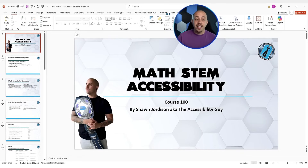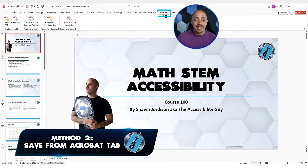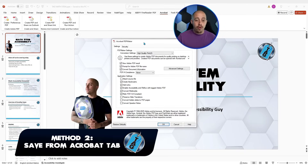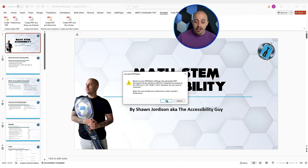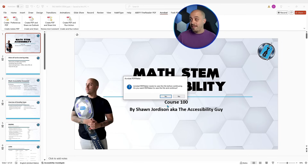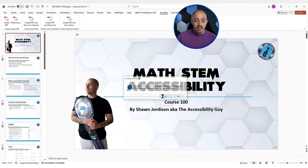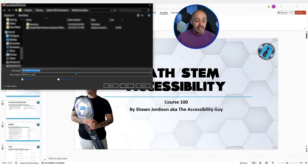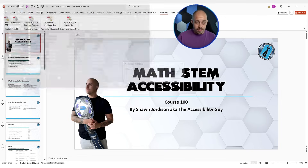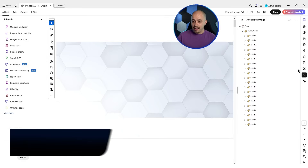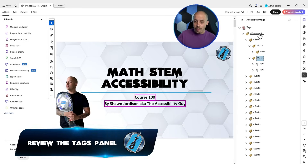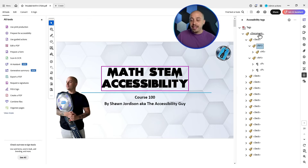Let's check out a different conversion technique. We're going to select the Acrobat tab and select Preferences. Basically we can choose what we want to have converted over to the PDF. We're going to now create the PDF using the Acrobat option instead of the File Save As option. Here's the document — let's open up the tags panel. Interestingly, we have a similar structure, but there appears to be an art tag nested inside of the section tag, though the content did come through just the same.